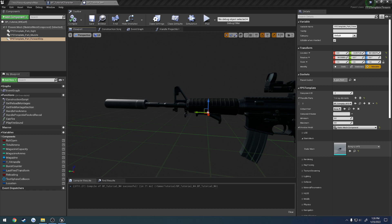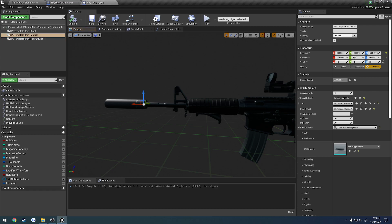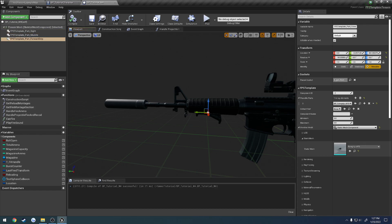Alright, so in the last two videos I showed you how to set up the muzzle and the sight. Now let's work on the forward grip.